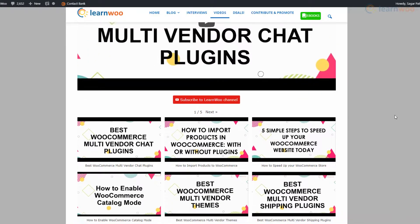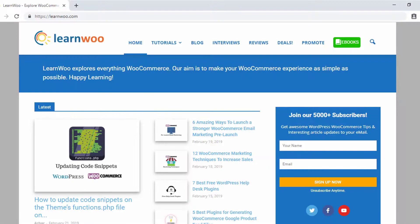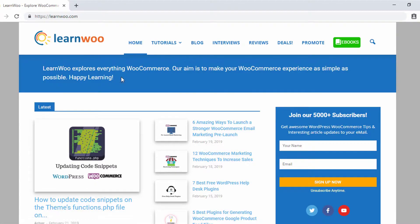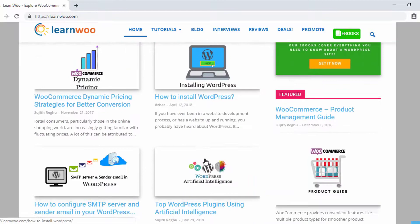Check out learnwoo.com for more articles, videos, and resources related to WordPress and WooCommerce.